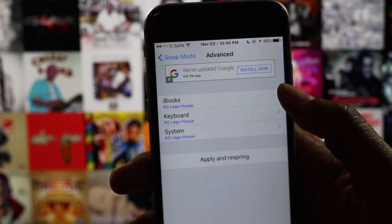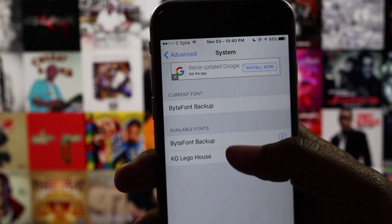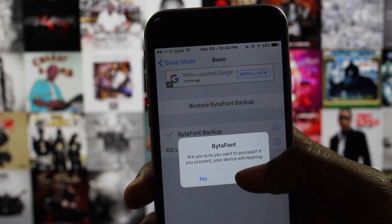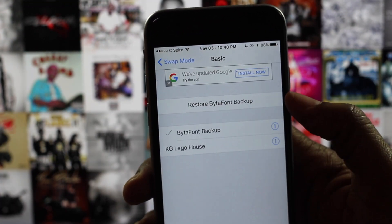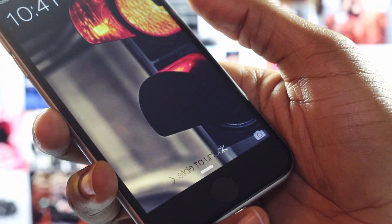If you choose the advanced option, configure your options and then select apply and respring. Once your device resprings, your desired font will appear throughout your whole device.